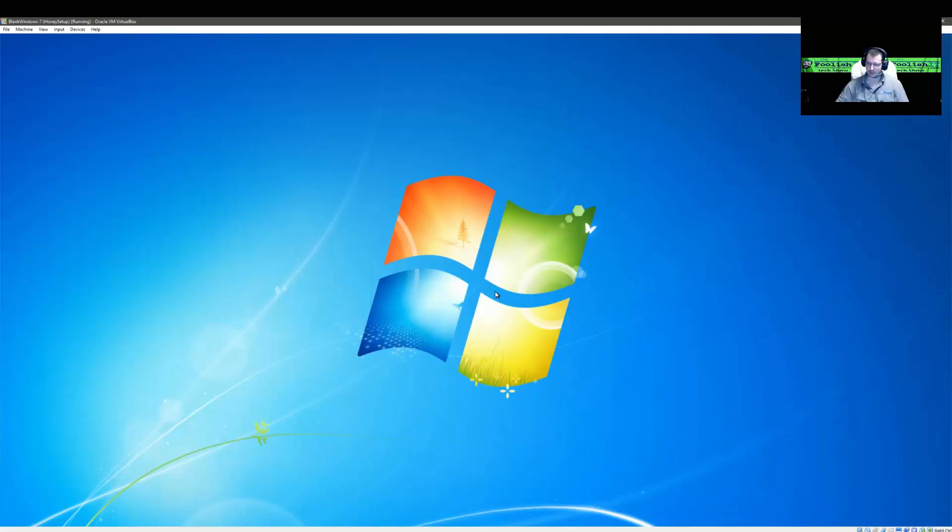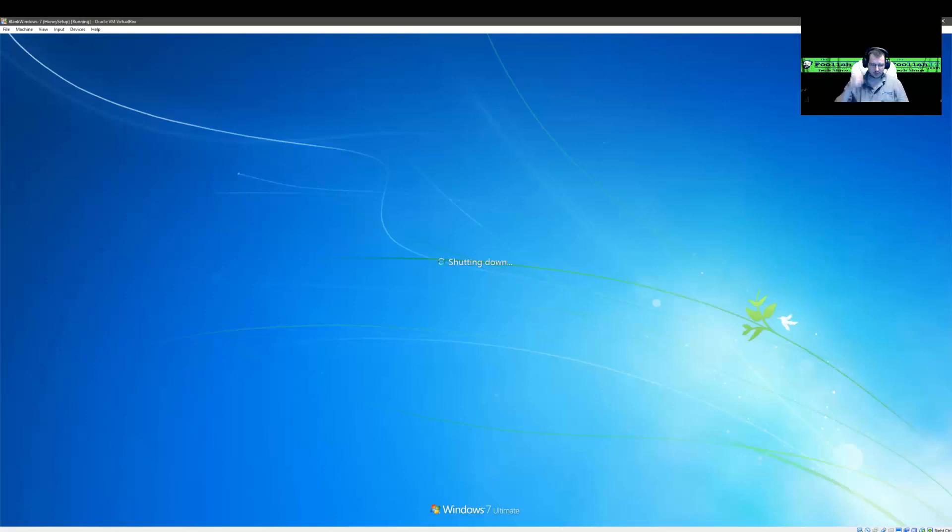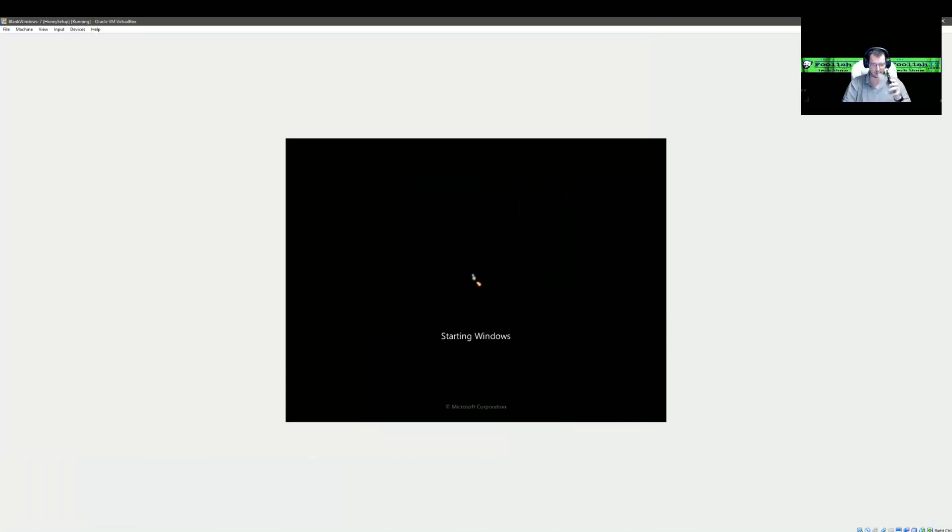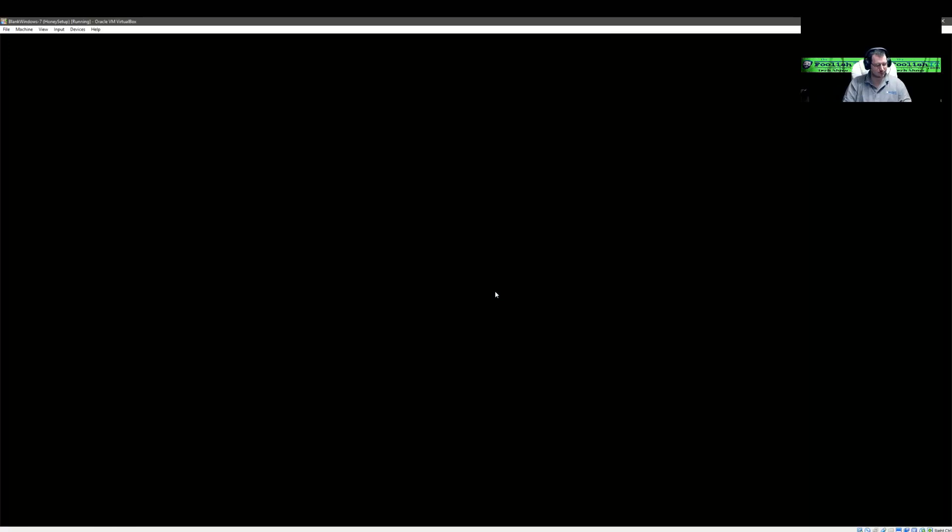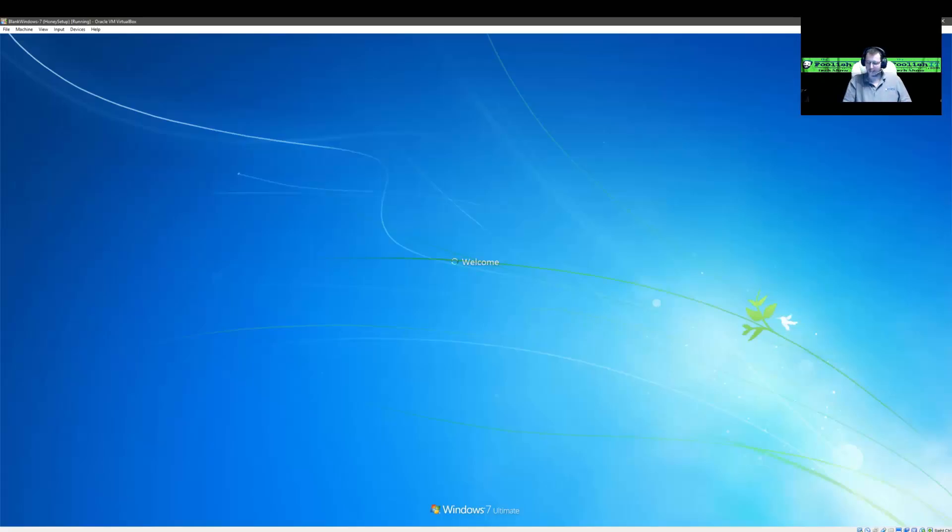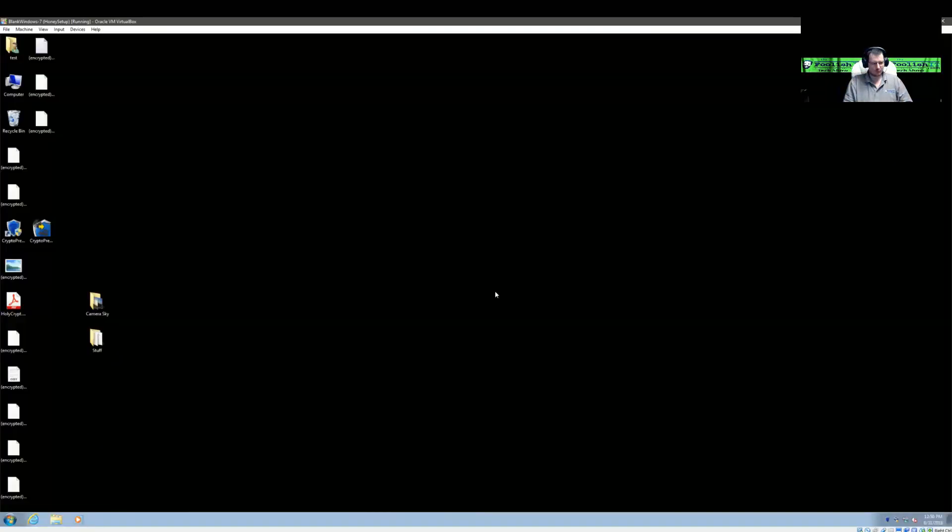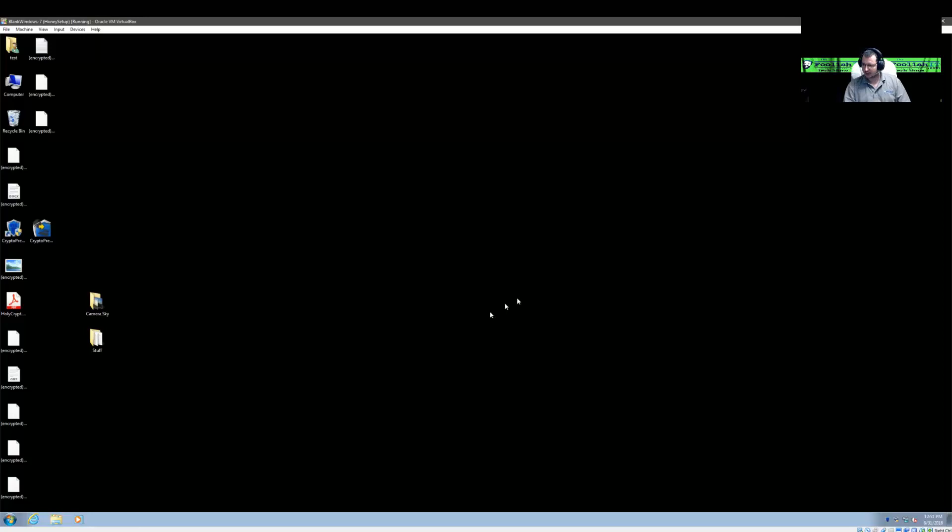So once we see that restart, we'll check and see what files got encrypted. All right, so it takes a little bit more for Windows to get started up here. And I know it started once this network connection shows is disabled.